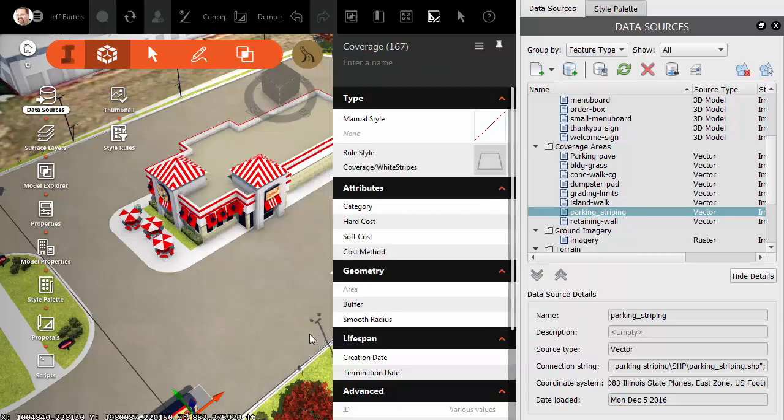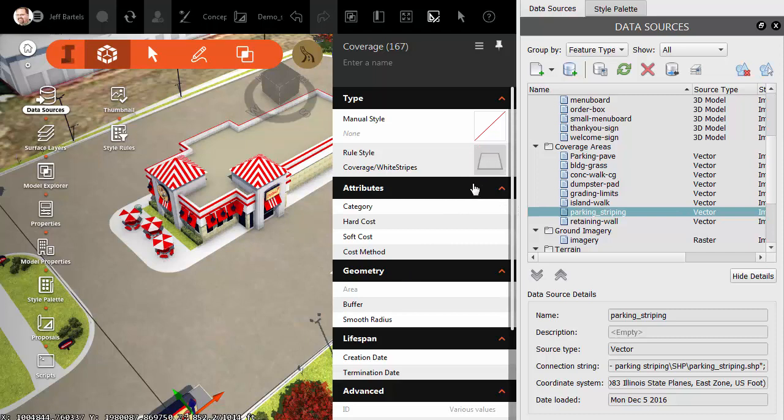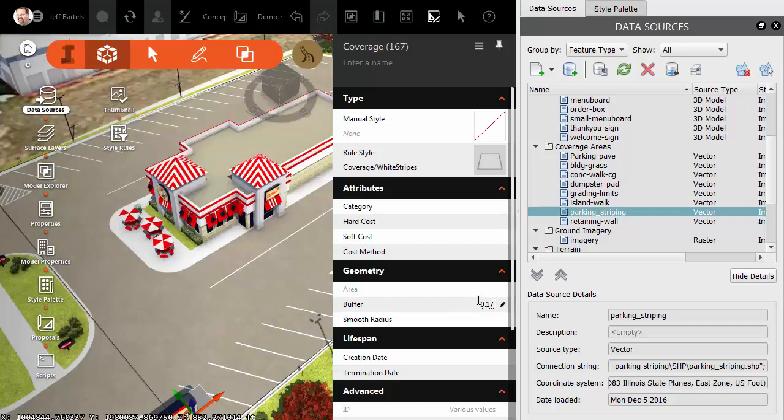We can't see anything just yet. That's because our parking stripes represent linear objects, and these coverage styles are assuming a closed shape. Let's come down to the Buffer Area. From here, I'll click the Pencil, and I'm going to add a buffer width of .1667. This will offset the linear objects two inches to the left and right, thus creating closed objects, and it'll give me nice four-inch wide white stripes. I'll press Enter.